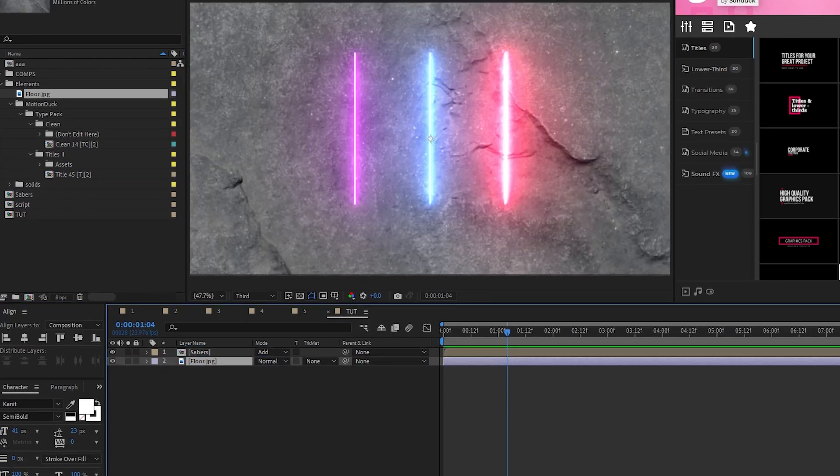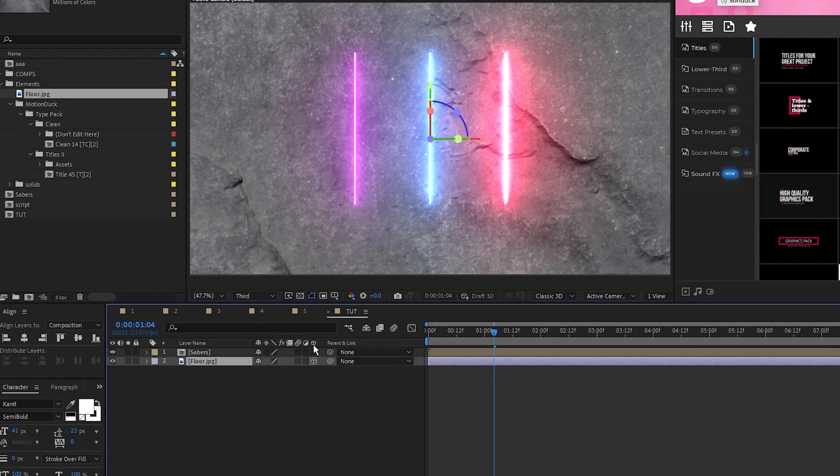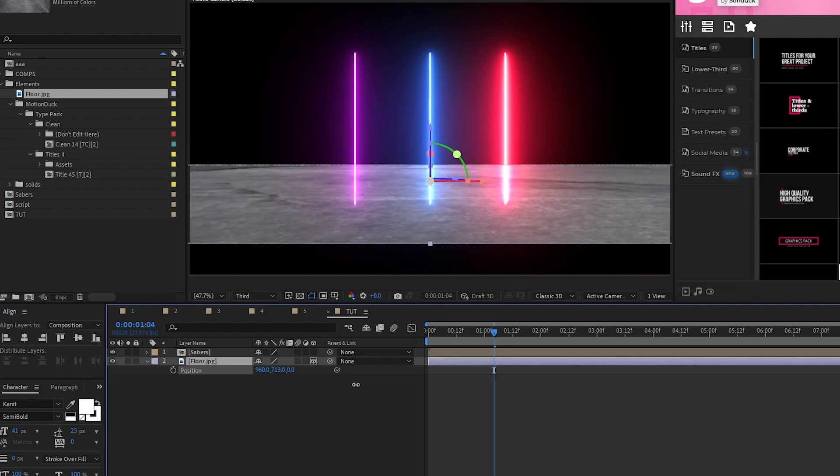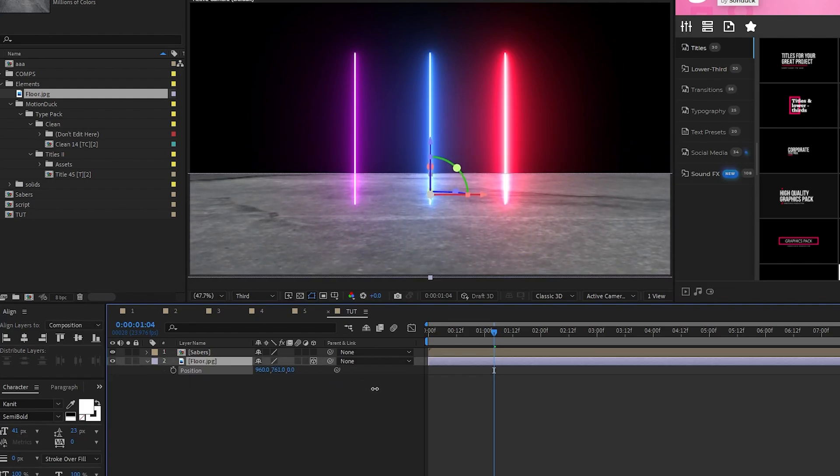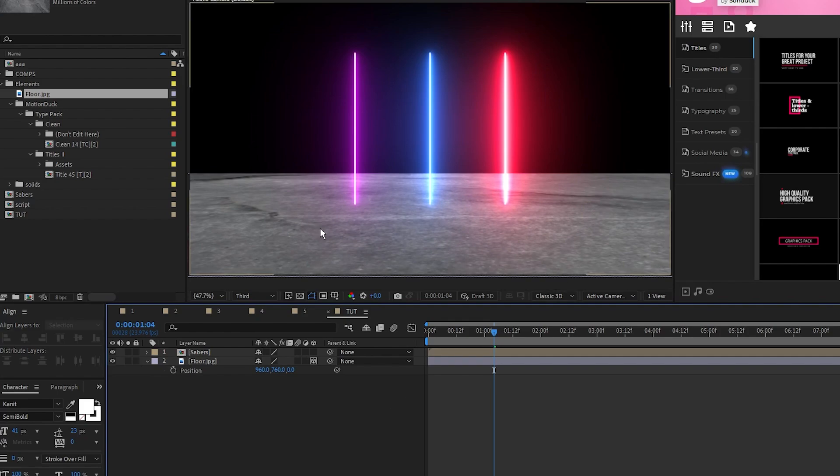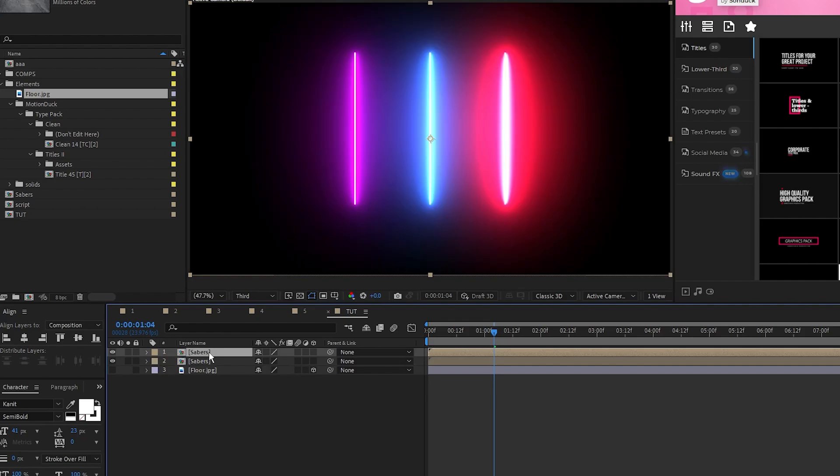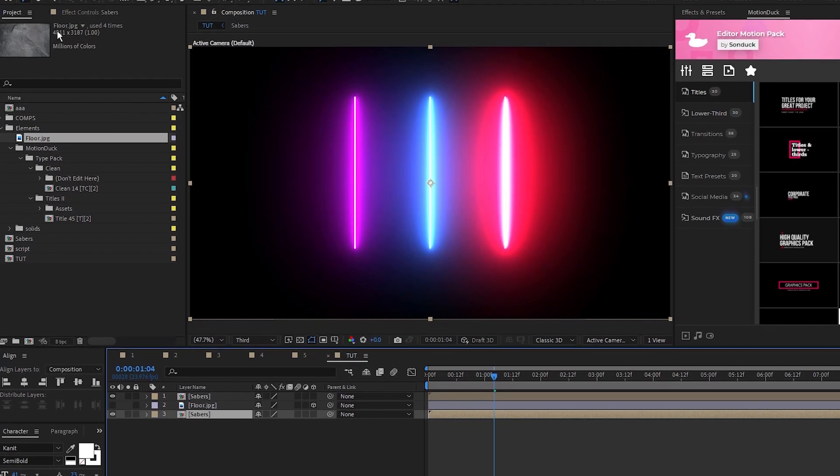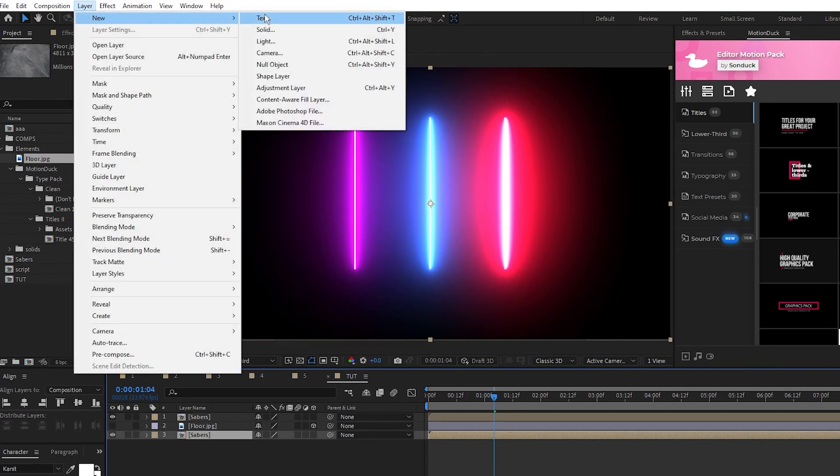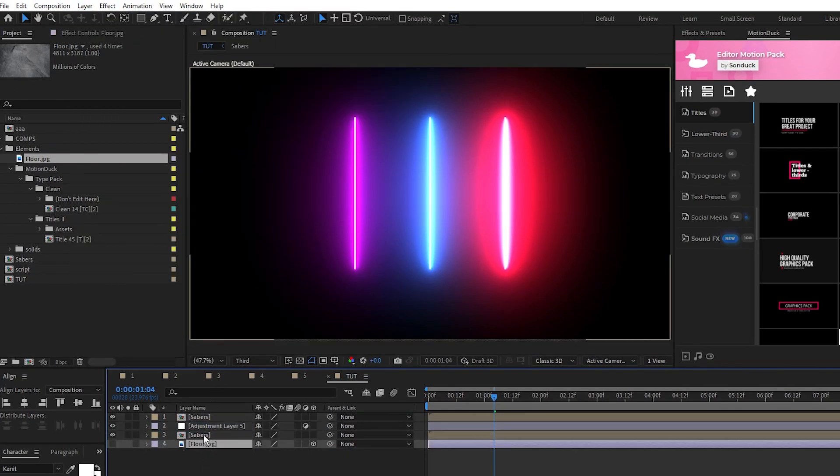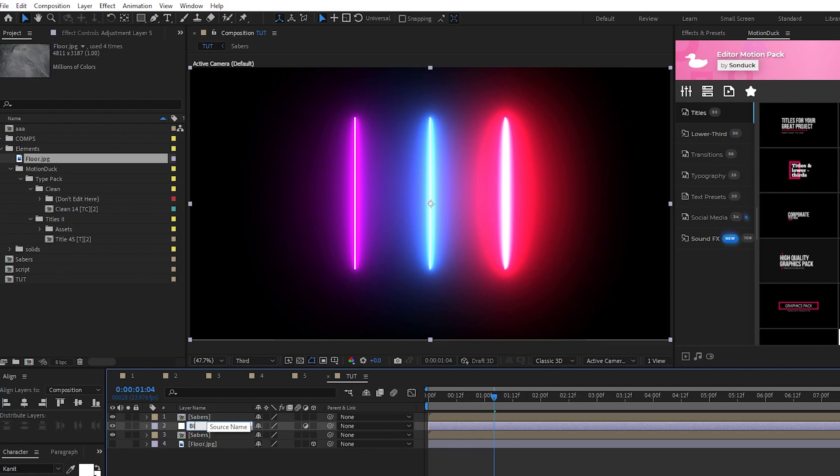Set the texture to a 3D layer, press R for Rotation, set the X Rotation to negative 90 degrees, then press P for Position and bring the texture down so that it connects with the bottom of the screen like this. Now hide this texture layer, duplicate the precomp, go to Layer, New, Adjustment Layer, we'll rename it to Blur, and put it in between the two precomps.